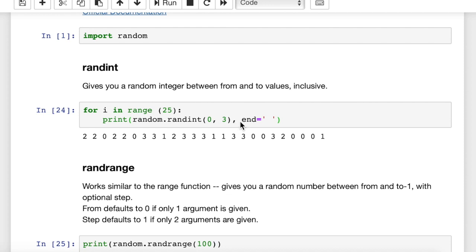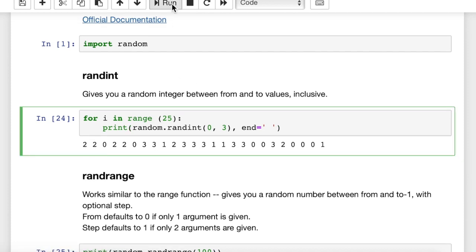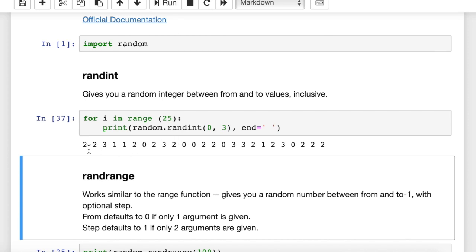I also put in the print statement a pretty cool way to stay on the same line — at the end of your print statement you just put end equals, in this case a space. You can put an empty pair of quotes there if you want. I like to see a space so I can see space between the numbers I'm printing — 25 numbers. When we run this, we get a random string of 25 integers between 0 and 3.